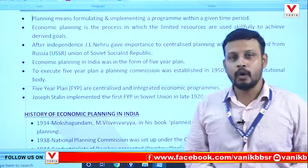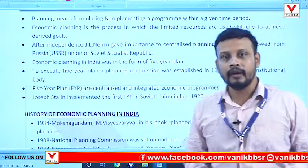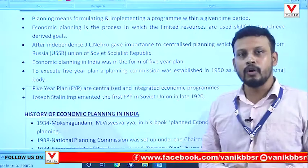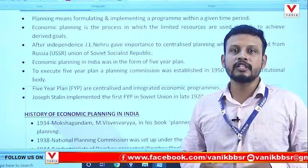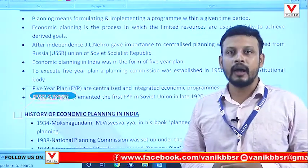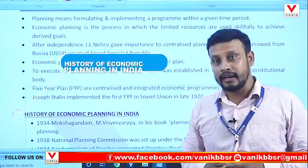Hello students, welcome to Manik. In this video, we will discuss about the history of economic planning in India.